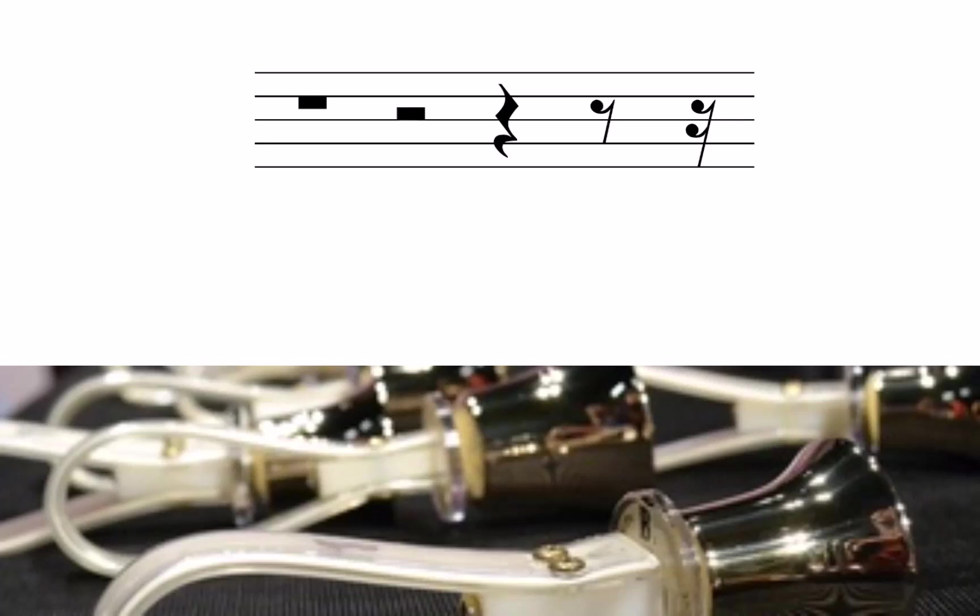Rests represent periods of silence in a measure. Each type of rest shares a duration with a certain type of note.